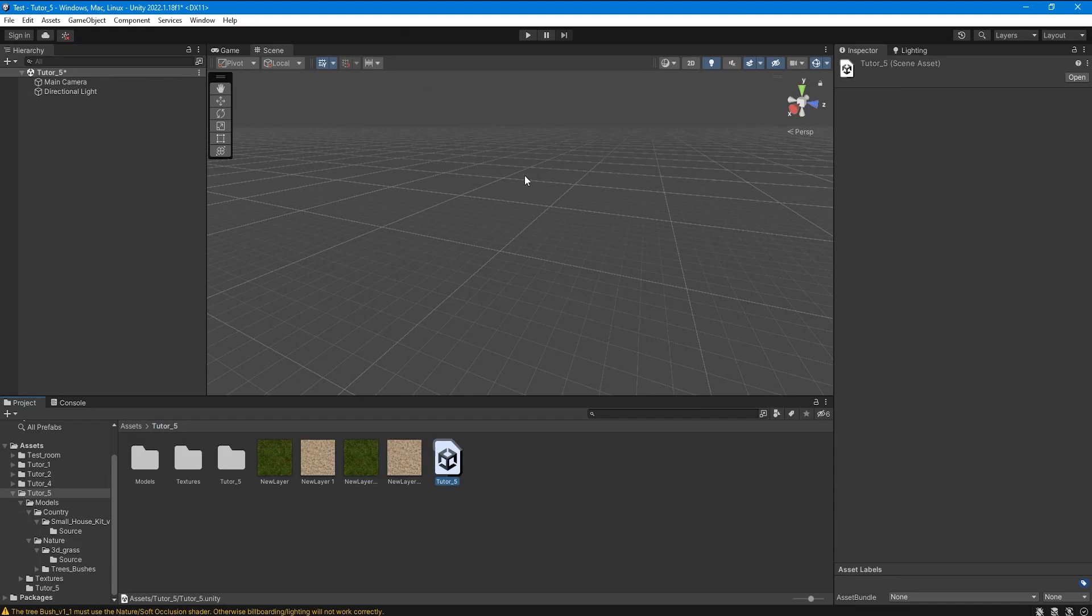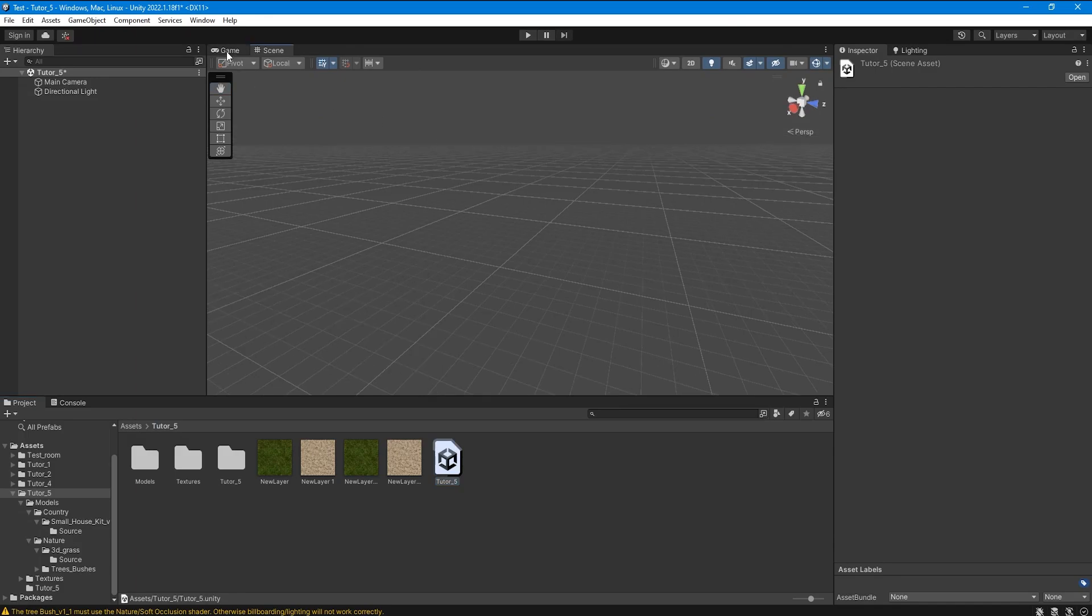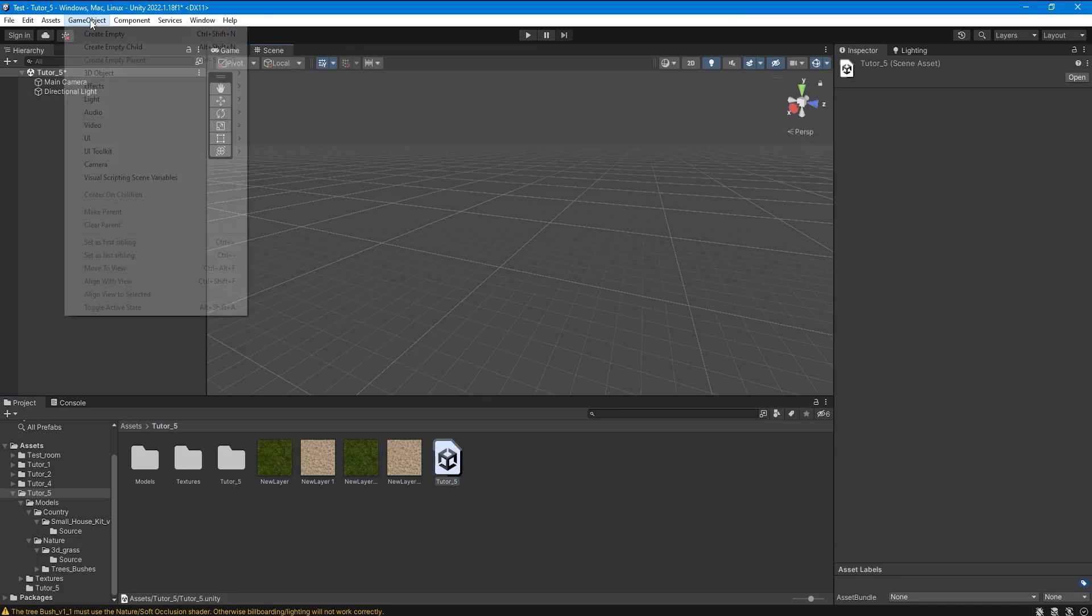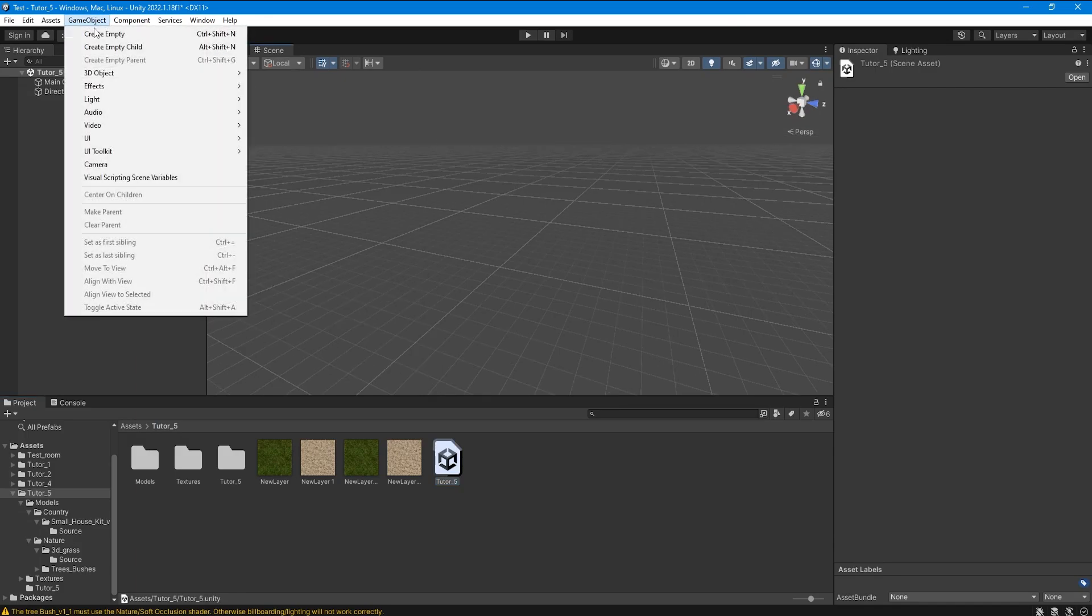Hello everyone and welcome to my channel. In this video we will create and optimize a terrain for mobile devices and also place trees, bushes and grass on it. First we will create the terrain itself.